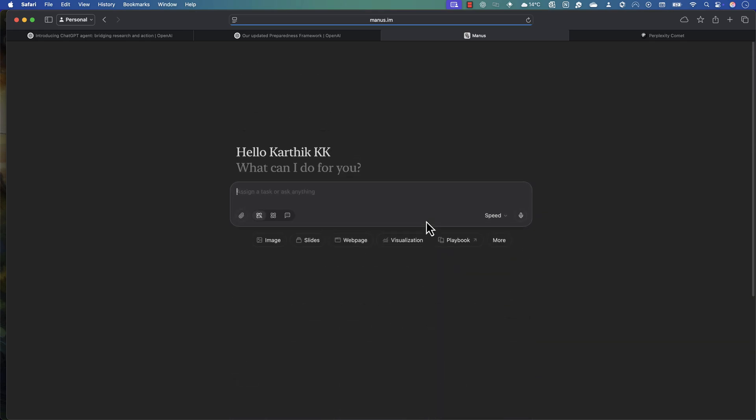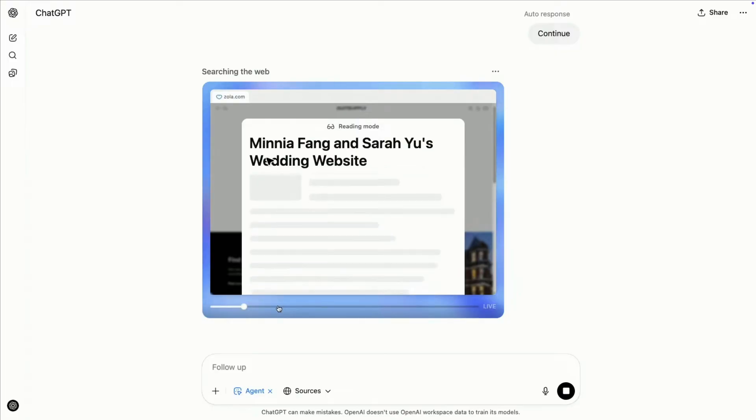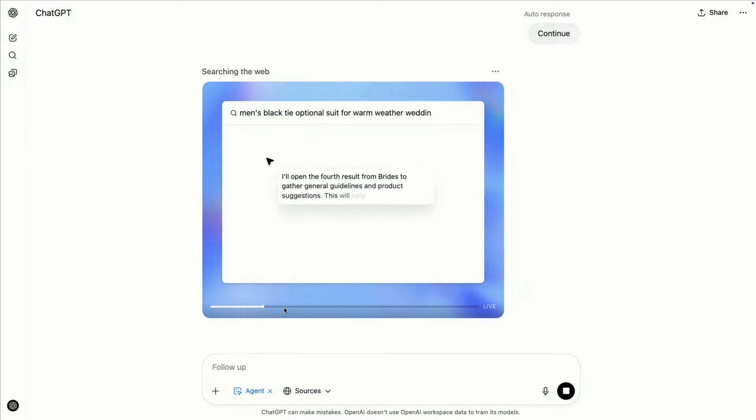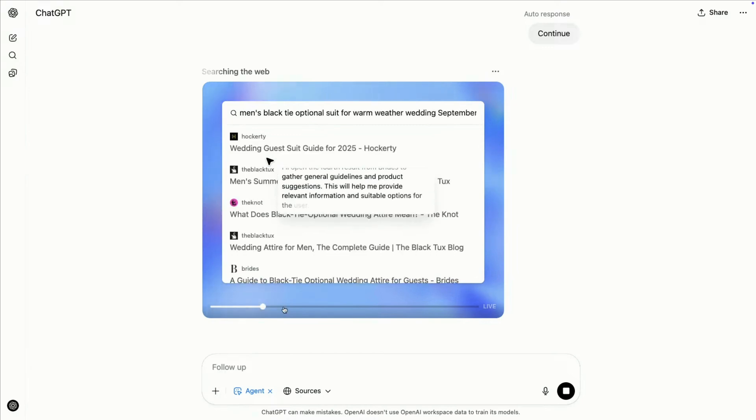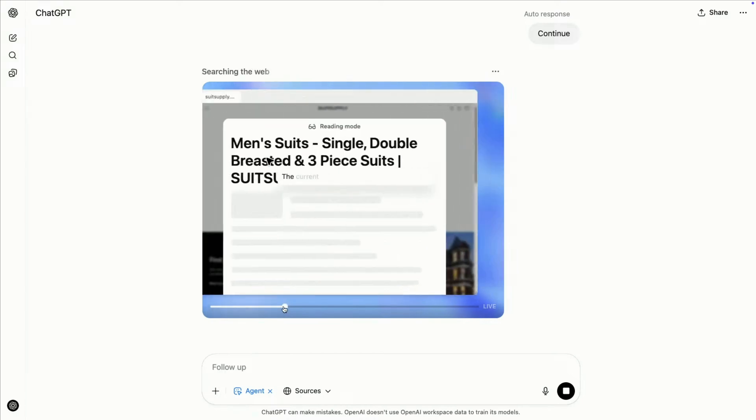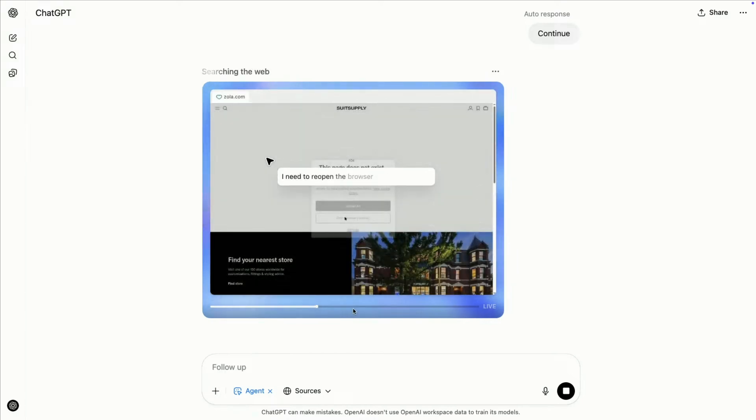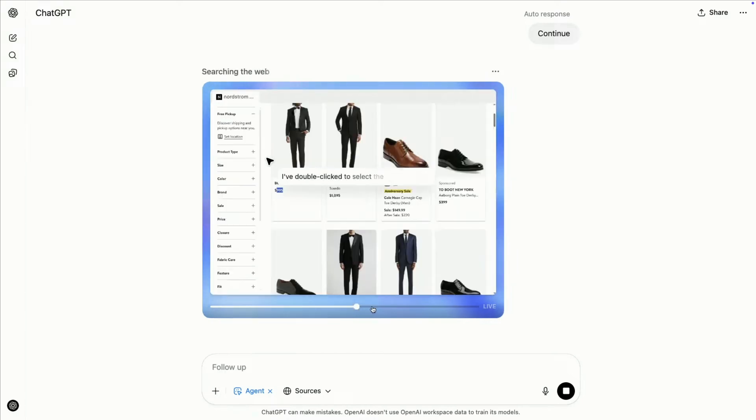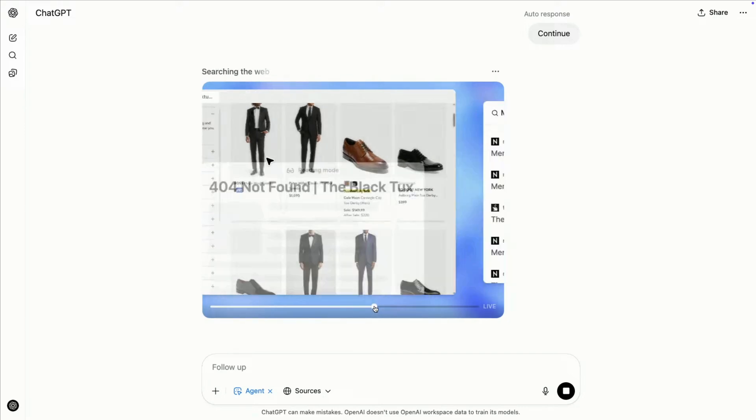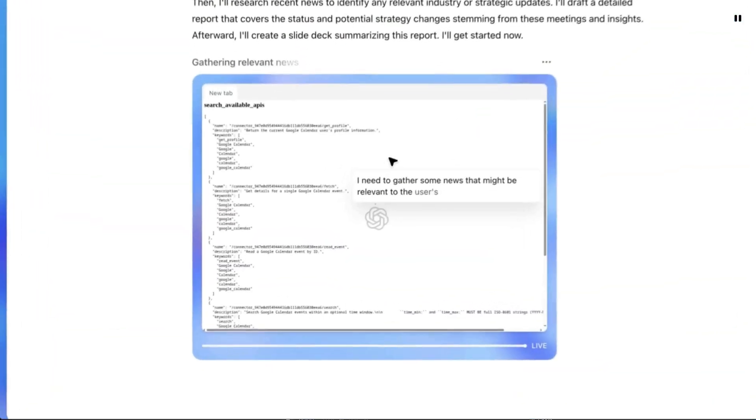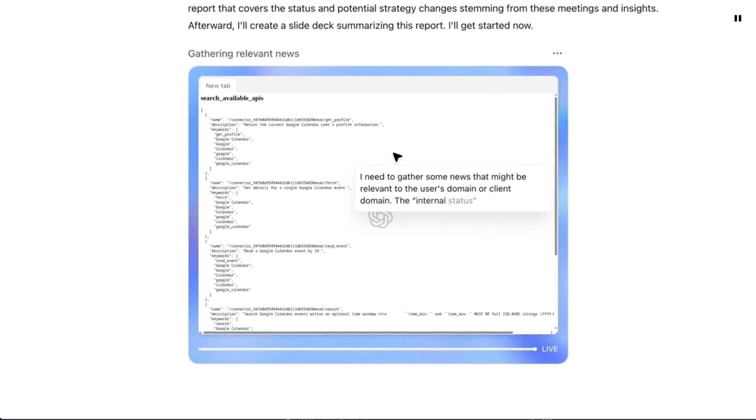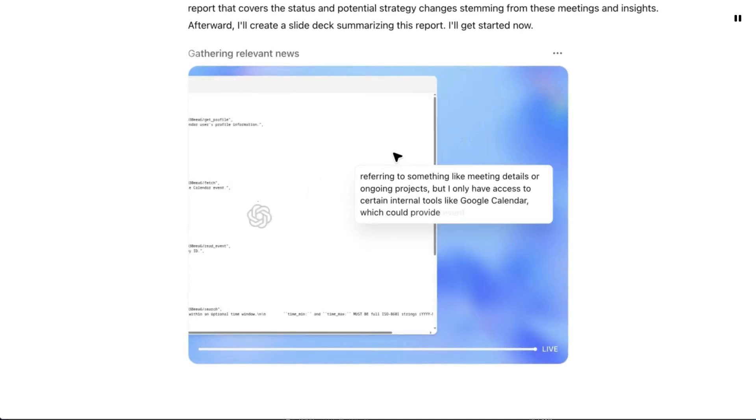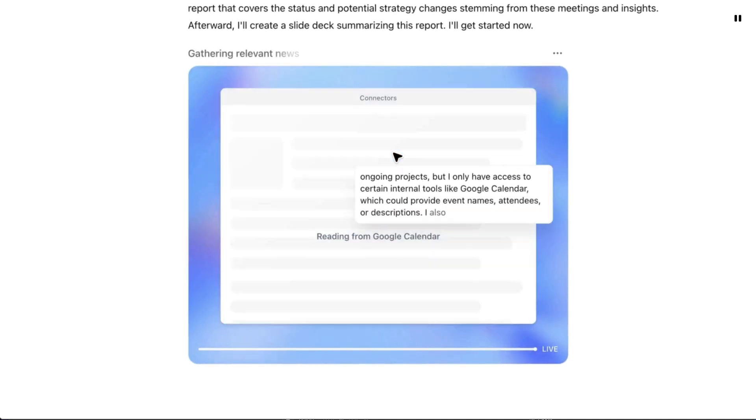Basically, ChatGPT now thinks and acts proactively by choosing from a toolbox of agentic skills to complete tasks for you using its own computer. As you can see, ChatGPT is going to go a level further where it's going to take user actions.